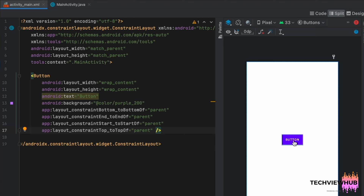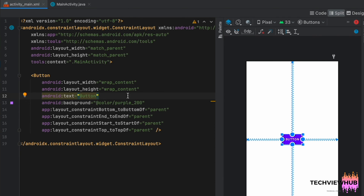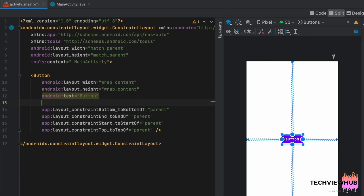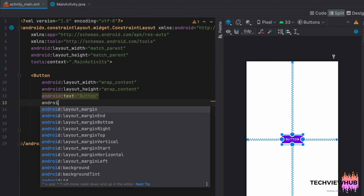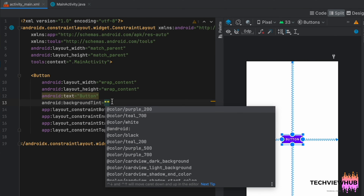So to change the background color of the button, we are adding android:backgroundTint and setting it to the purple color.